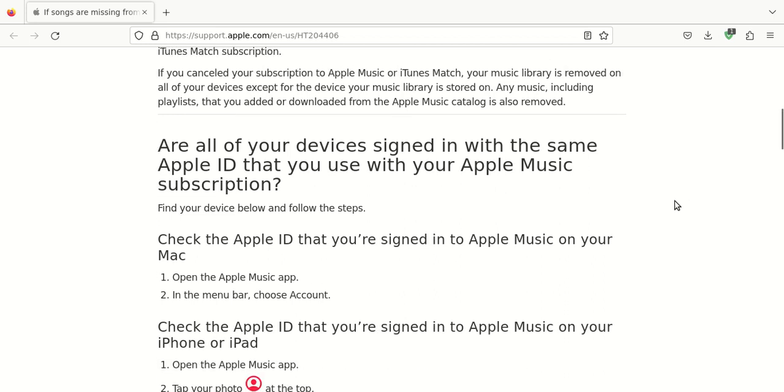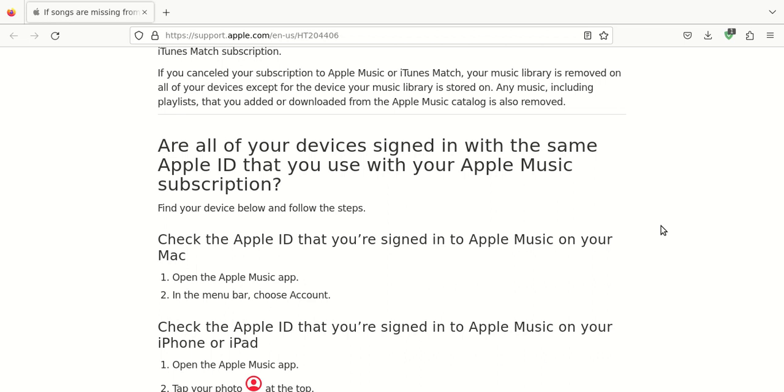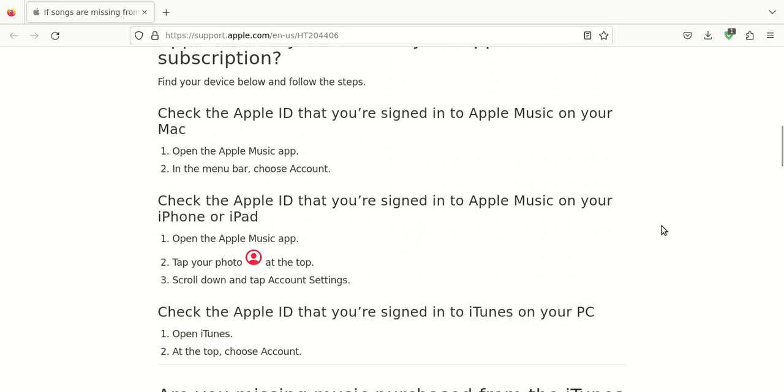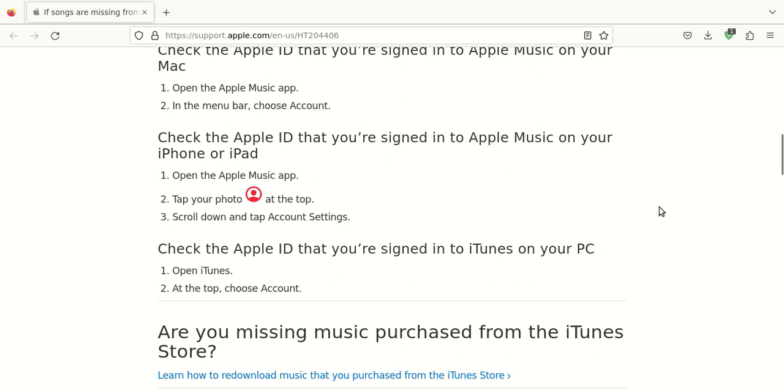You also want to verify and make sure that each device that you use with your Apple Music library is signed in with the exact same Apple identification. If you use different identifications on different devices, that's going to probably cause a problem and that could be why your Apple Music library appears as if it's been deleted. So you just check in on each device or whichever device or devices that you're having a problem. Just verify. You can go up into the Apple Music application and then choose account from the menu bar at the top.